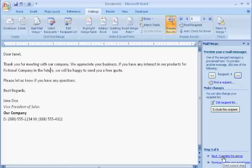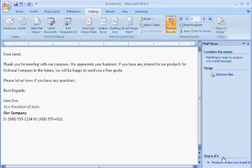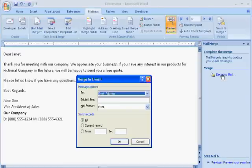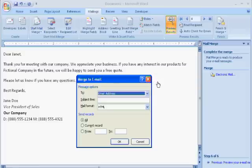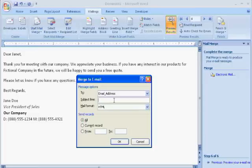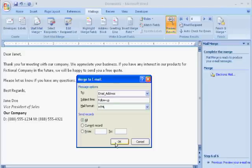Click Next to finalize your merge and to choose the subject line for the emails. Click Electronic Mail and a Merge to Email pop-up will appear. Make sure the To field is set to Email Address and then fill out the subject. Once you click OK, this will finalize your merge and will send the emails to all of your selected recipients.